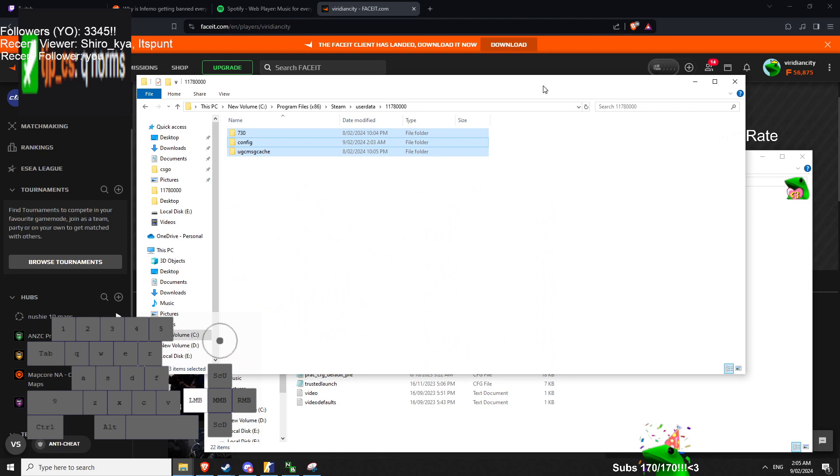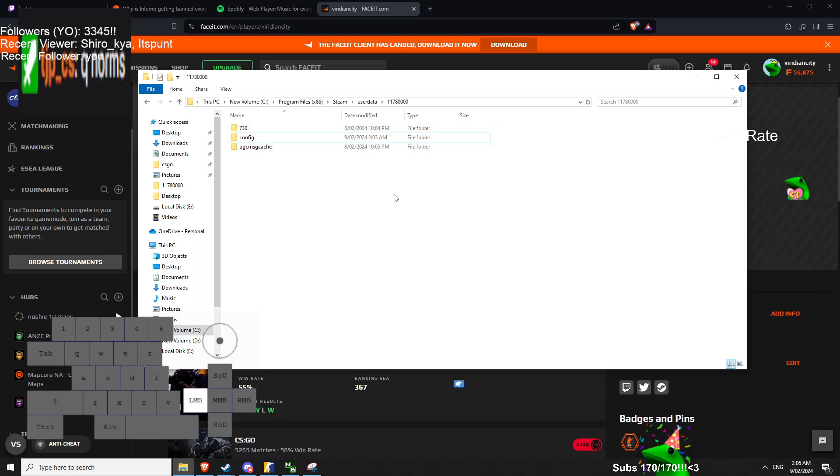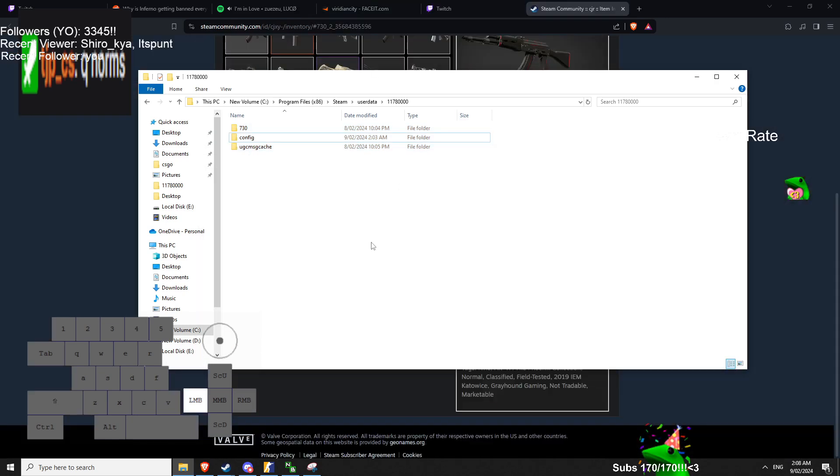But if you want to go from top to bottom, or bottom to top, just start off on a fresh config, change your video settings, see how it goes.